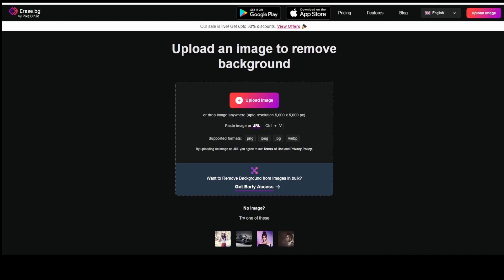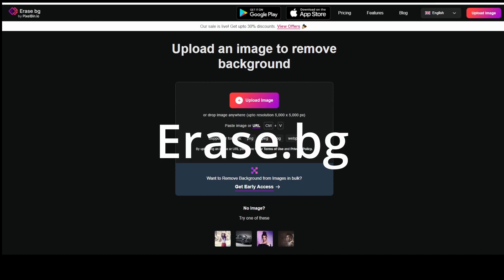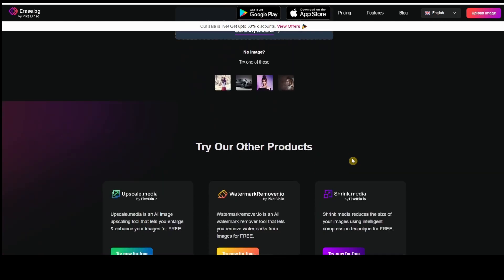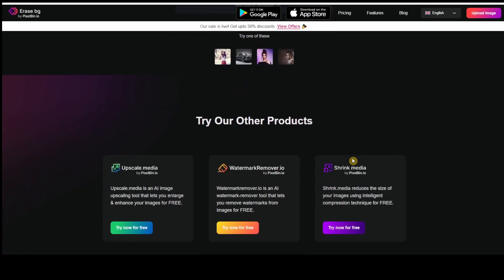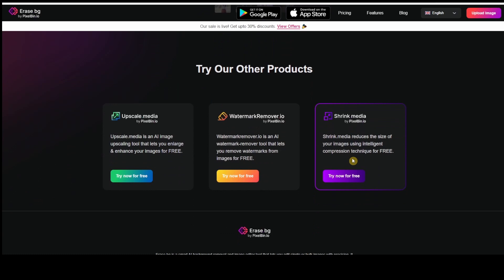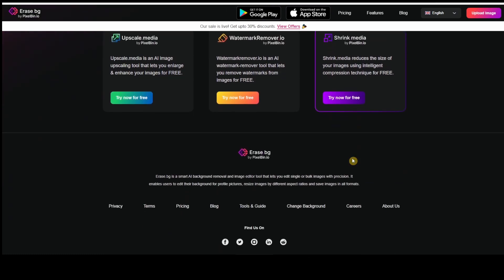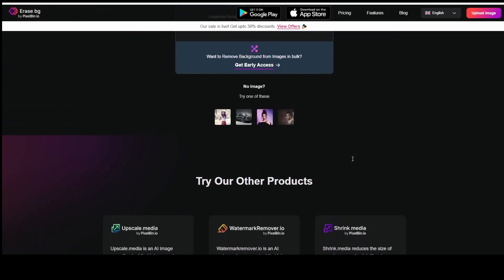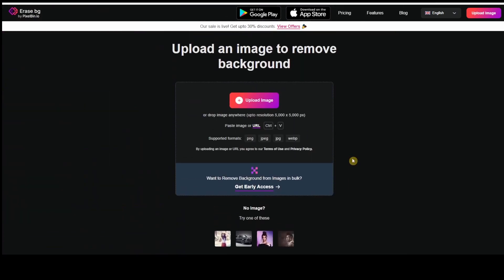The third one is Erase.bg. For those who are tired of editing an image to remove the background or don't know how to use Adobe Photoshop, you can use this free simple tool. You just upload an image and it will automatically remove the background for you. Isn't that great?